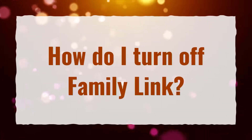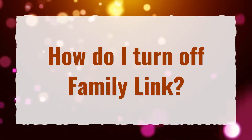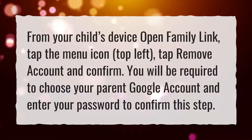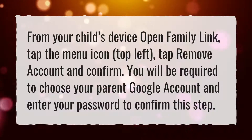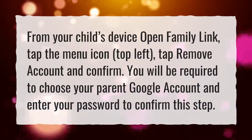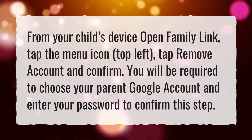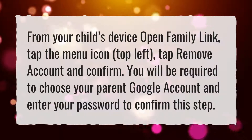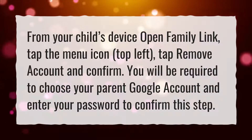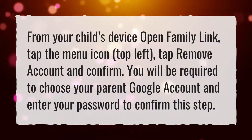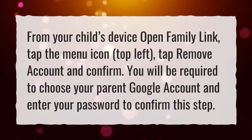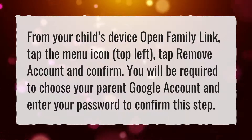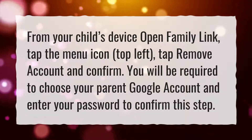How do I turn off Family Link? From your child's device, open Family Link, tap the menu icon at the top left. Tap Remove Account and Confirm. You will be required to choose your parent Google account and enter your password to confirm this step.